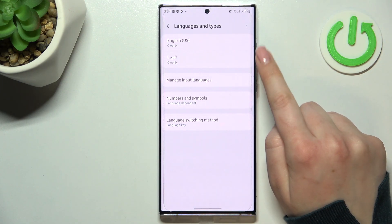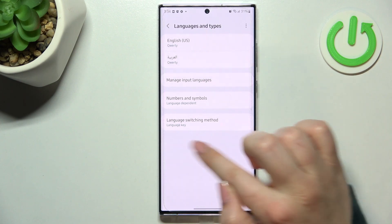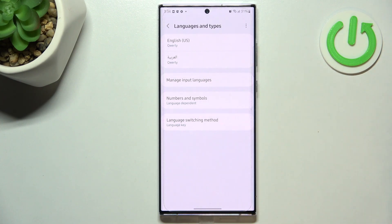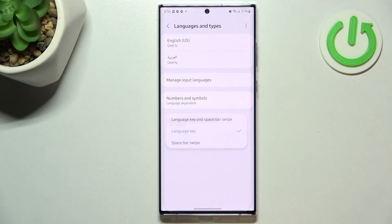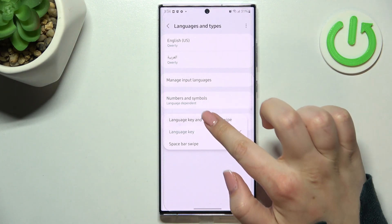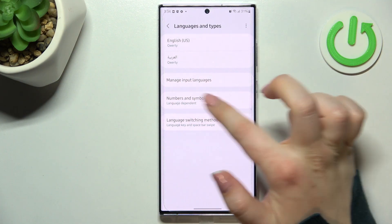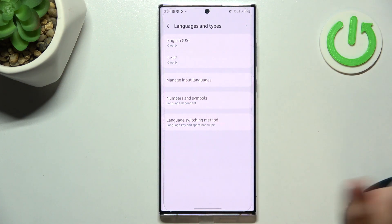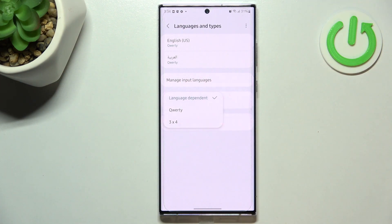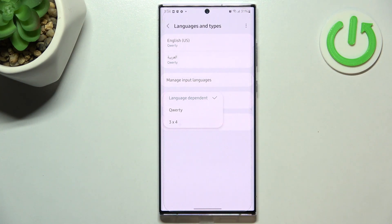And what's more we've got an additional option language switching method and after tapping on it you can use either spacebar swipe, language key, or both of them and I will pick this option in order to show you how it works.